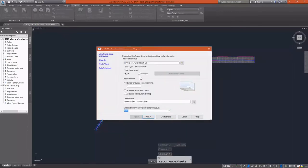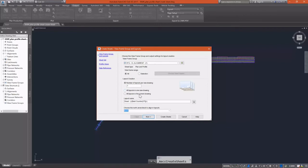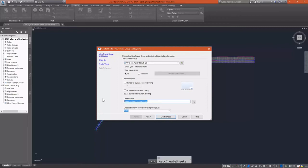We're going to select all of our view frames. We have an option for our layouts. Unlike section views, we can put our layouts in new drawings. We can put all of our layouts in a new drawing, one layout per new drawing, or all of them in the current drawing. And I'm going to drop them all in the current drawing. There's not that many.